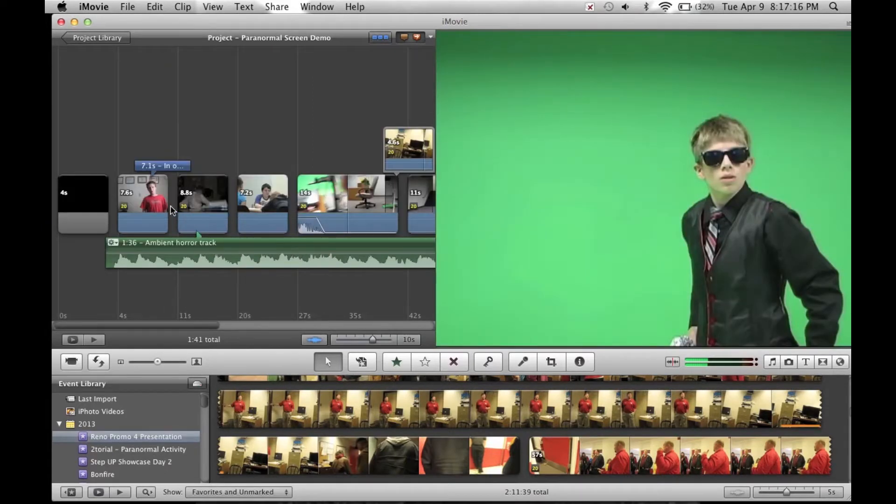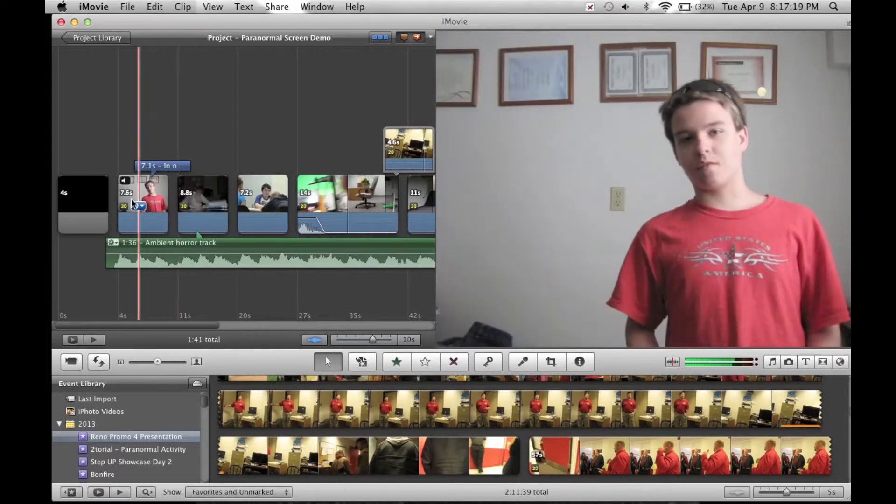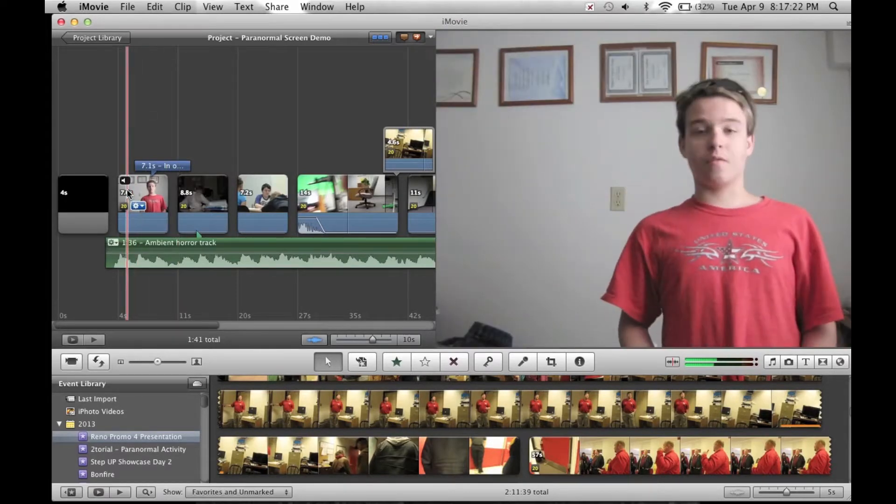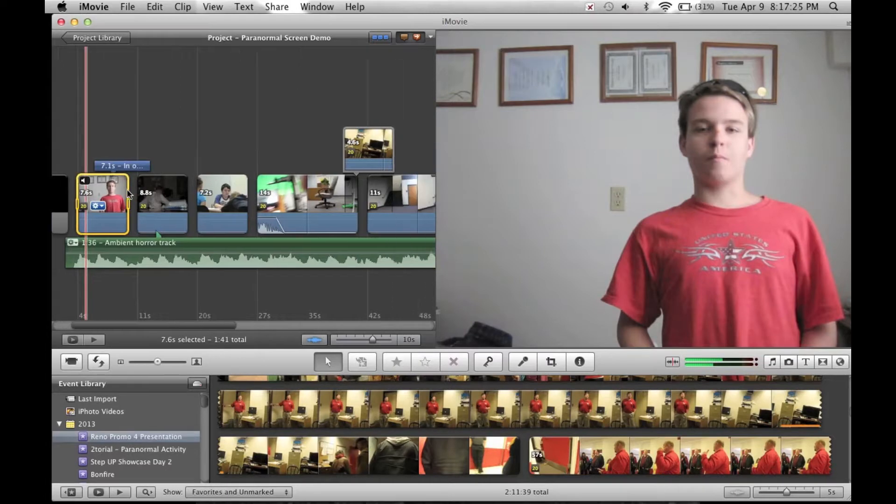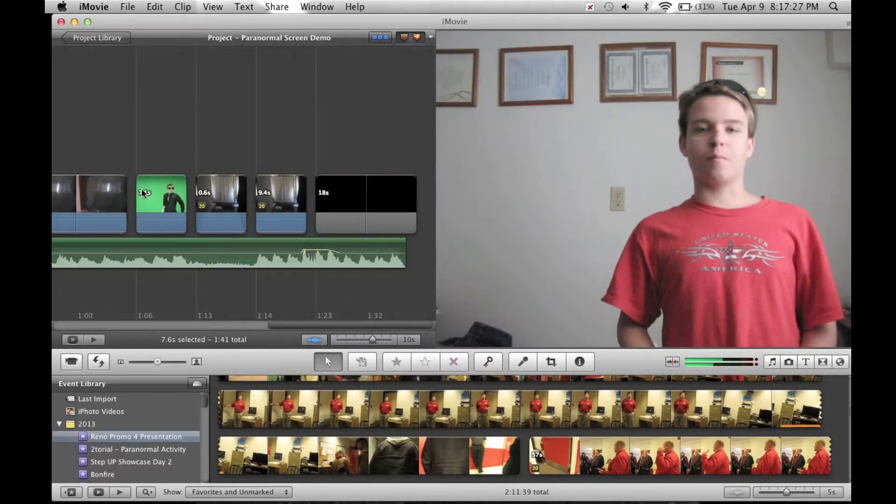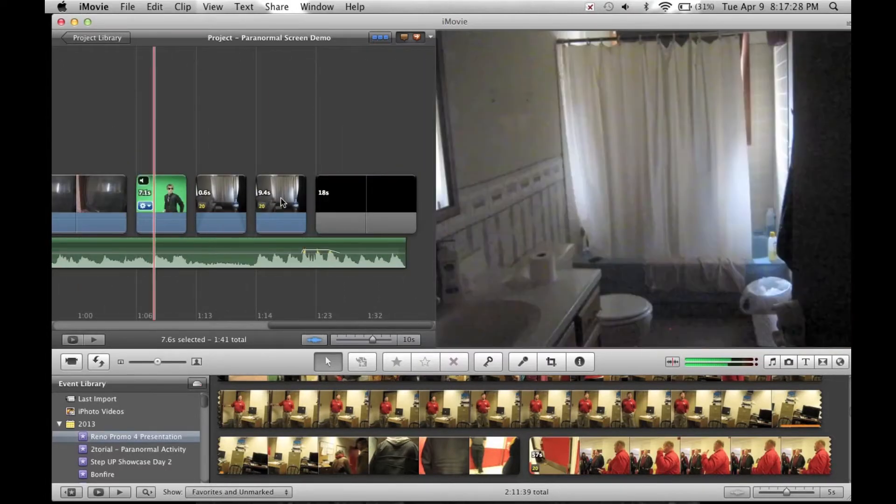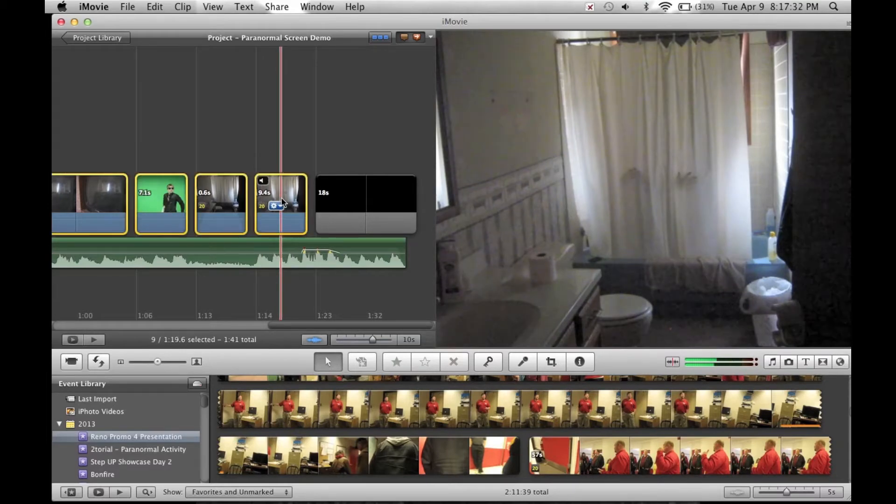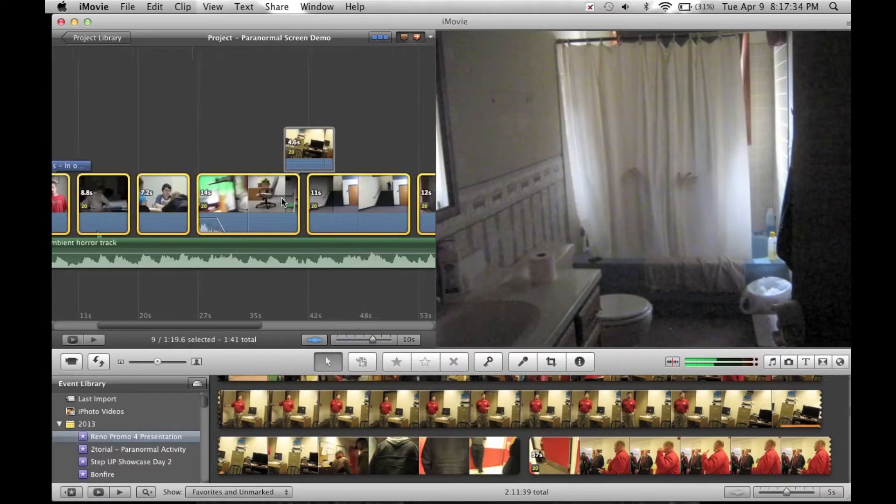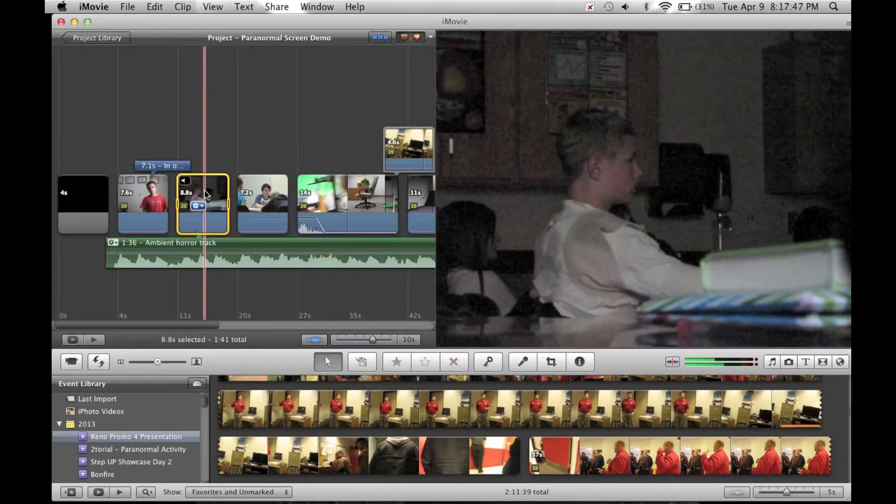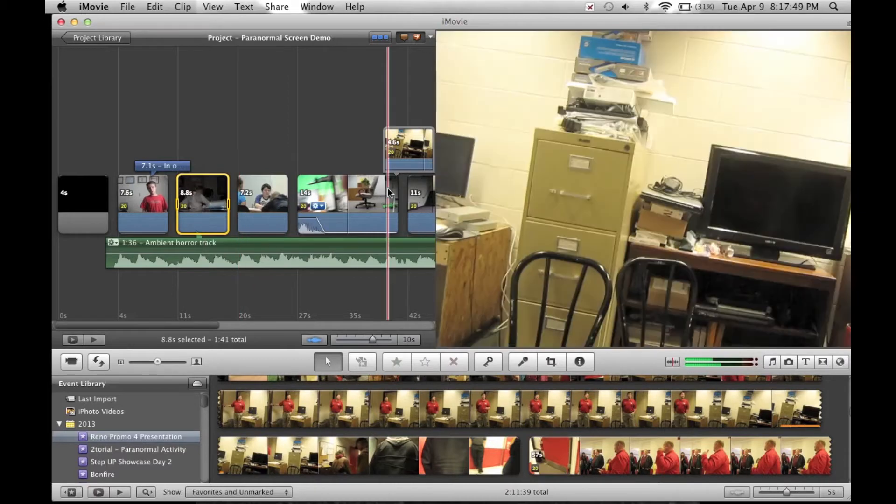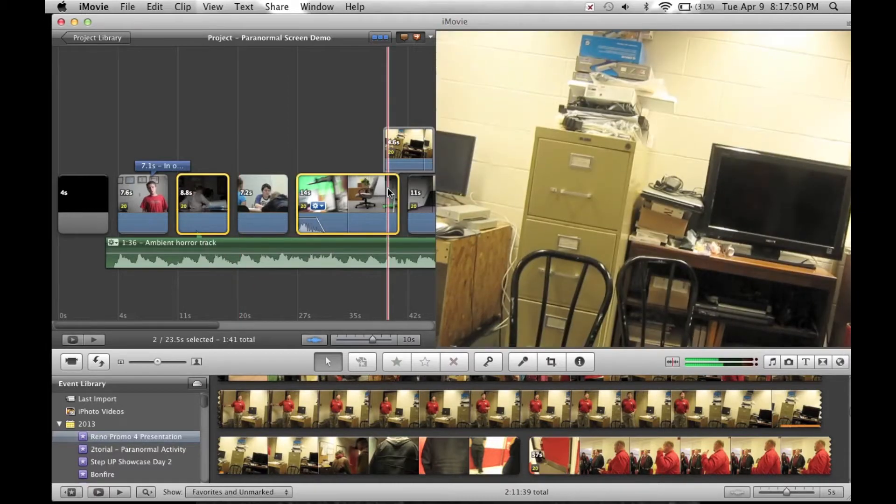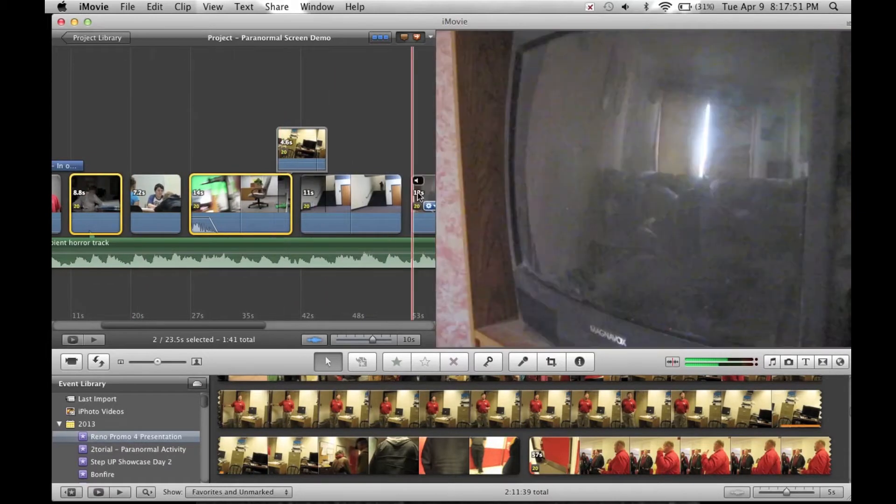Once you have all the footage that you want to apply this effect to, go to the very first clip, select it, go to the last clip that you want to apply the effect to, in this case the end of my video, hold down the shift key and click that. It should select all of the footage in between. Now, if you have your footage spaced out, you can always select one and command click to select other videos if you don't want to apply it to the entire project.